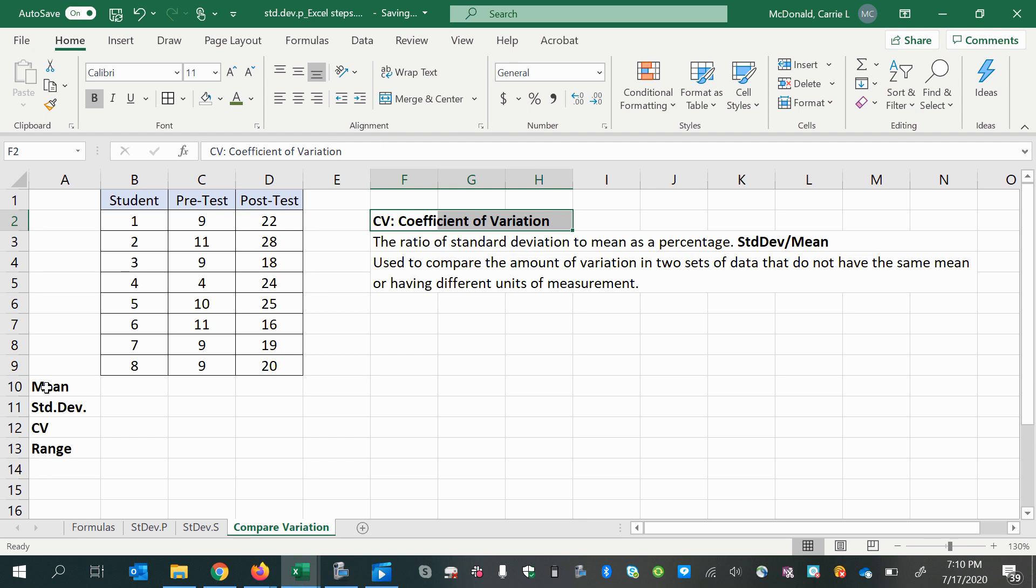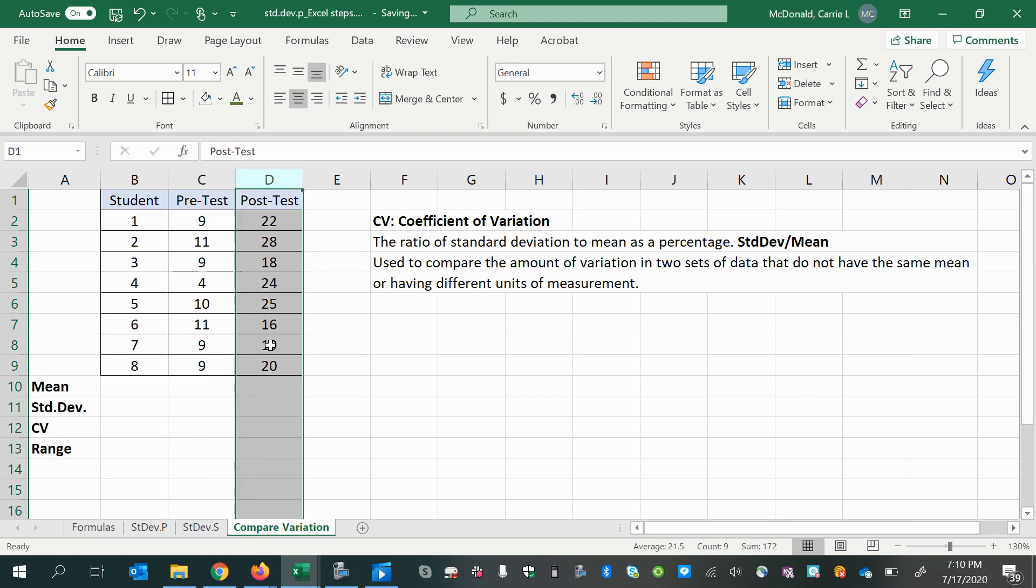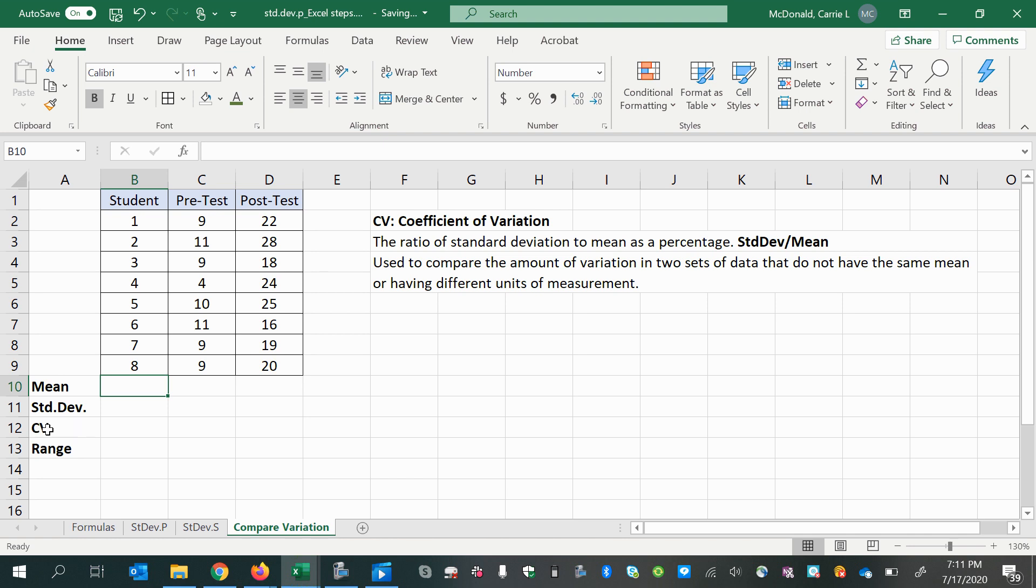We will learn how to calculate statistics for multiple sets of data very quickly. So let's begin by calculating each of these, and we'll talk about the coefficient of variation and what it means.